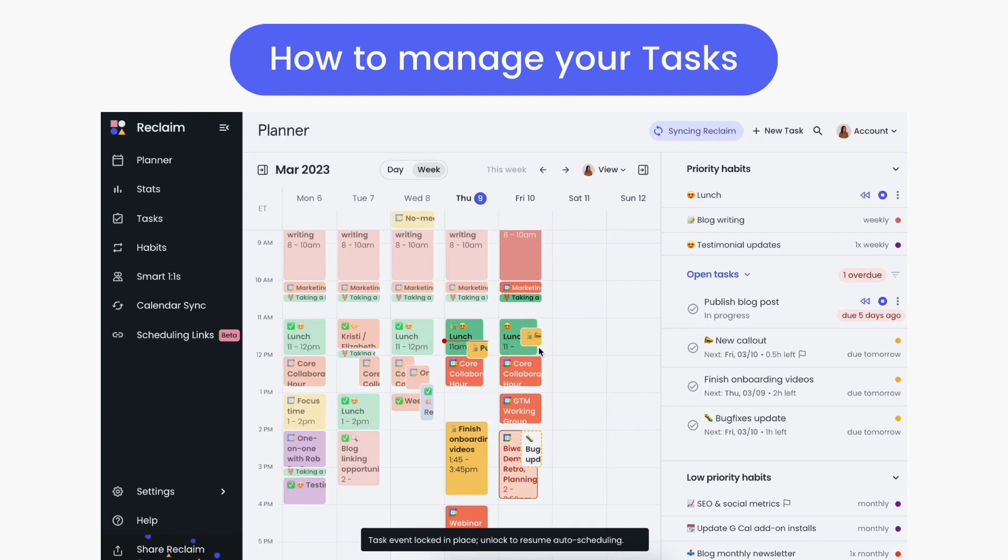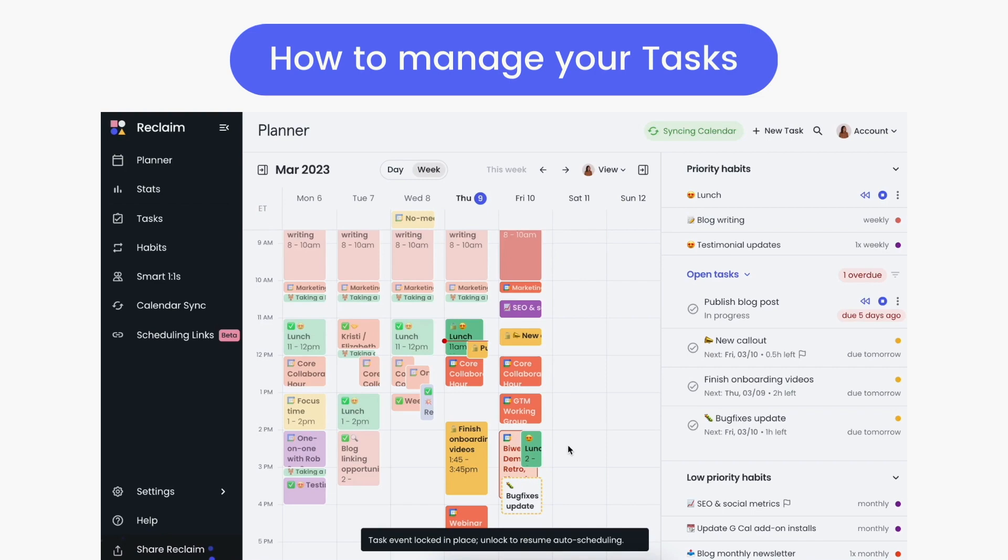And if you drop a high priority task over another scheduled smart event, Reclaim will automatically reschedule your calendar to adapt to those changes. Any manual edits you make to tasks by dragging and dropping them will automatically lock the task to your new preferred time for that instance.